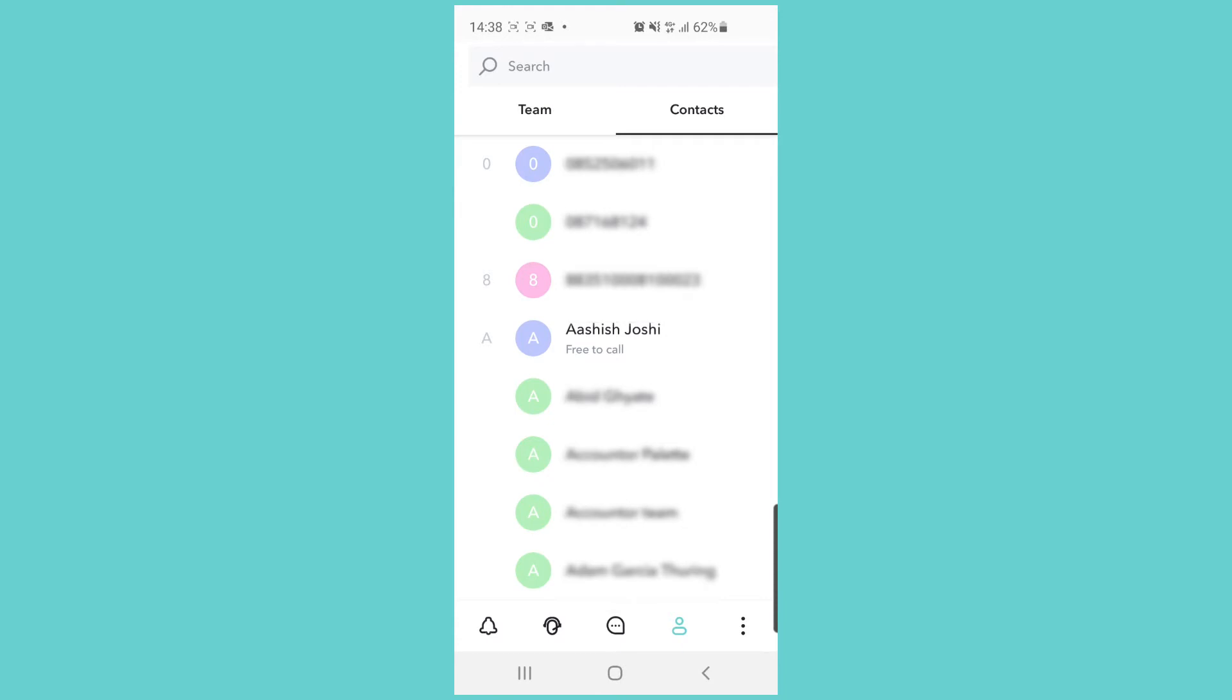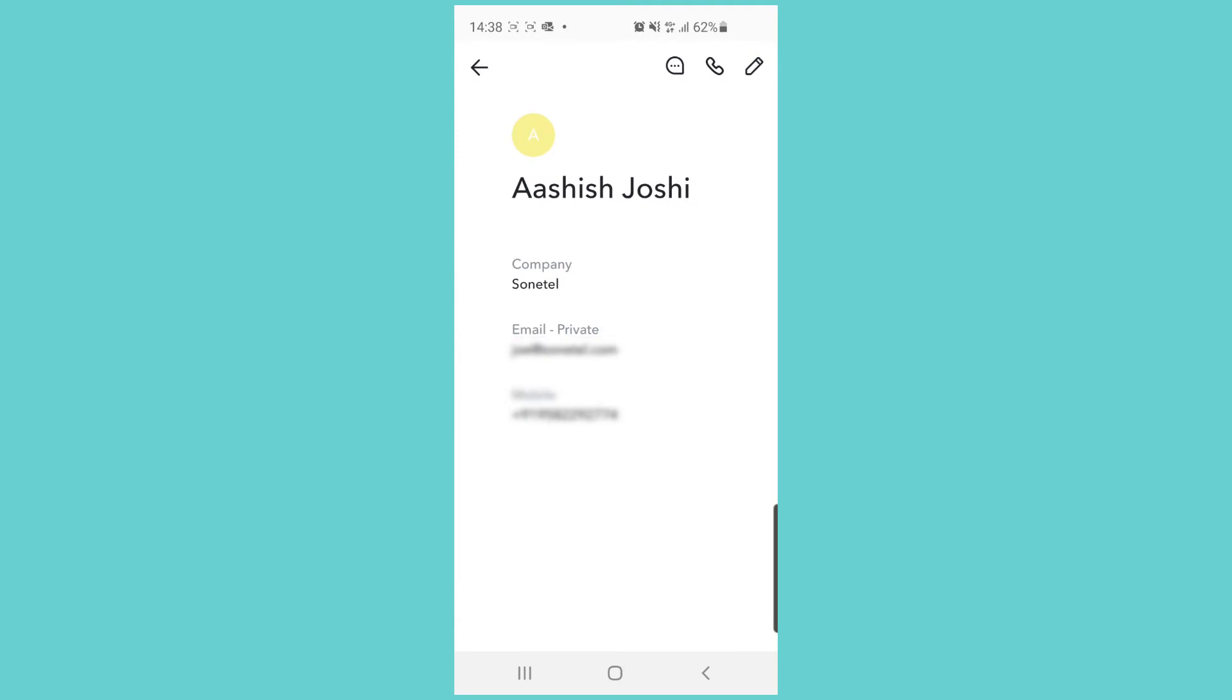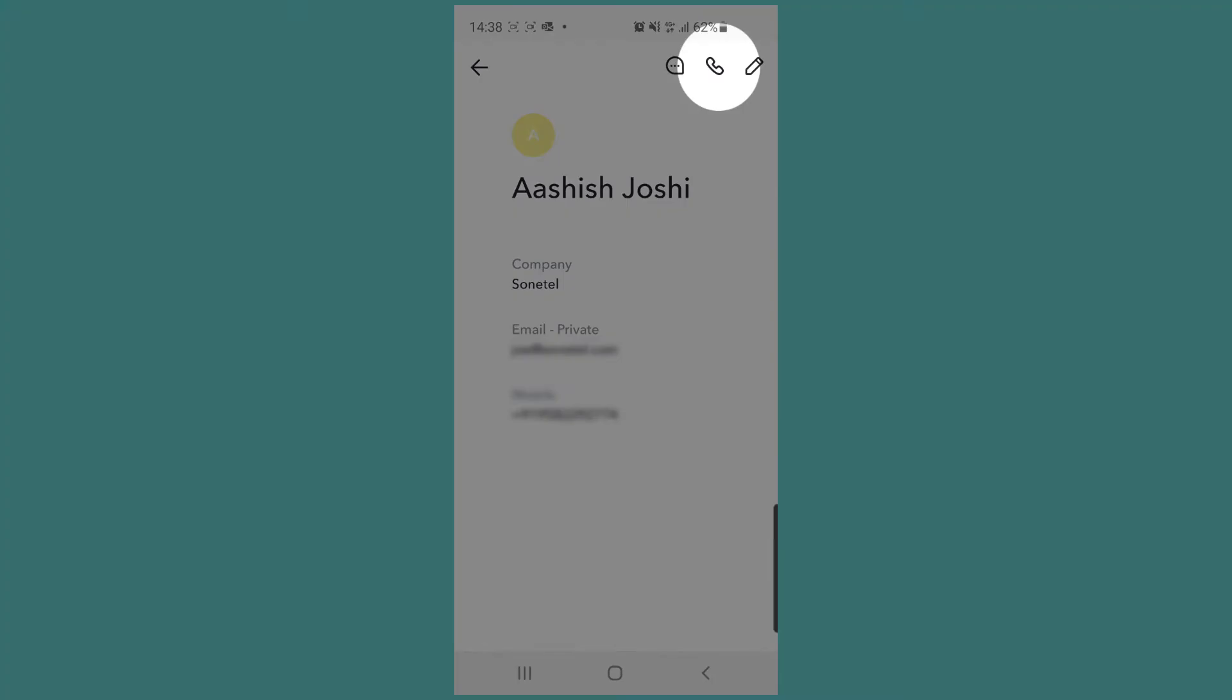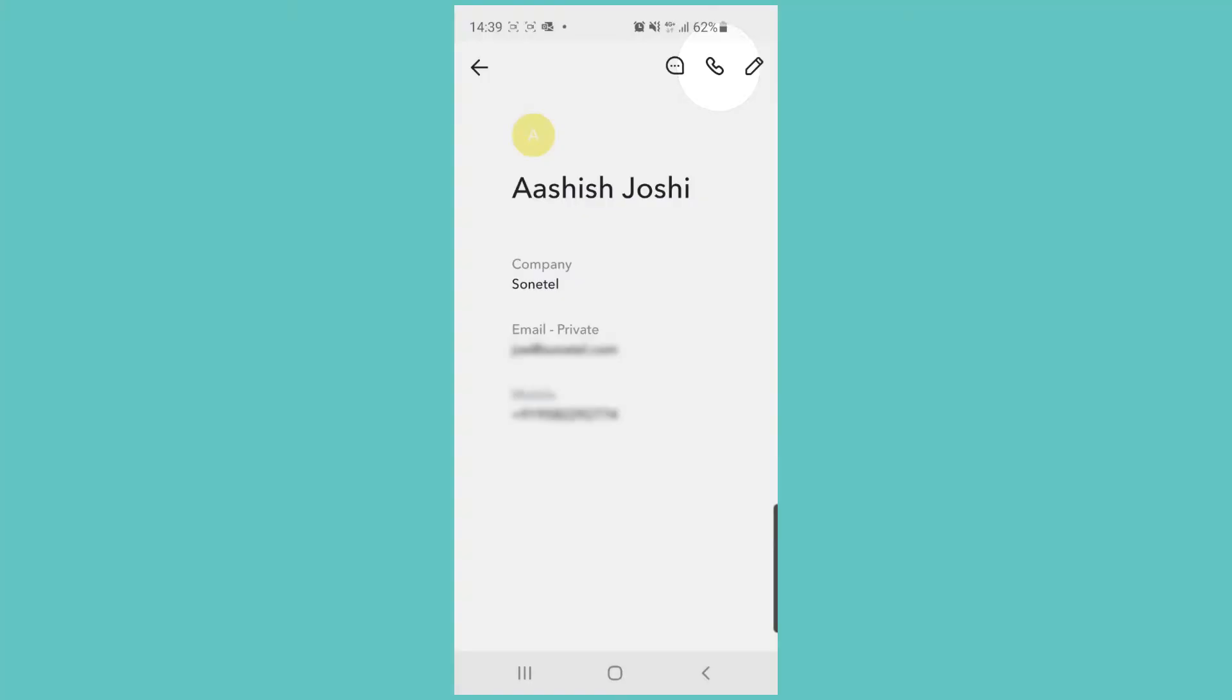In this list we will see which of our contacts are also Sonatel users so that we can call them for free using the Sonatel service. Ashish here in the list has the text 'free to call'. If we click on him and then click on the phone icon in the upper right section of the view...